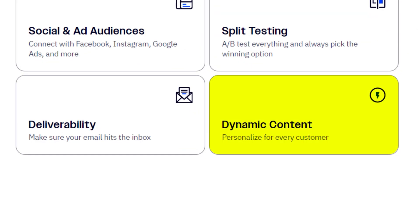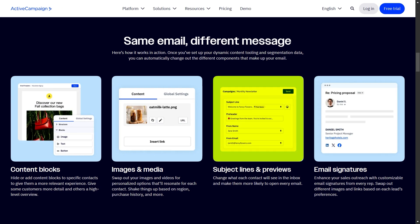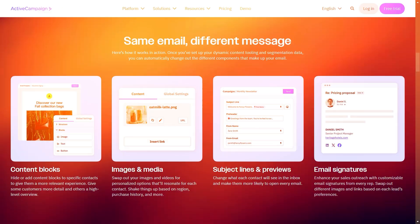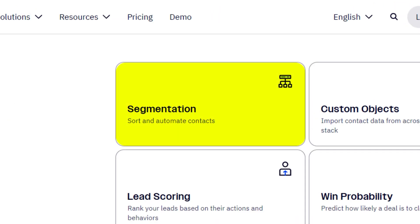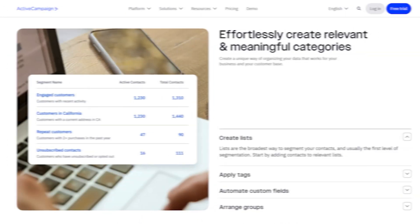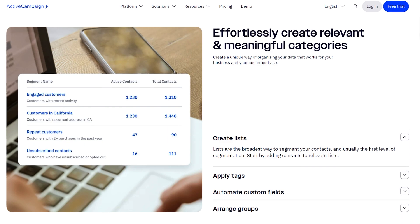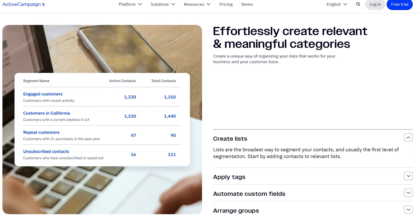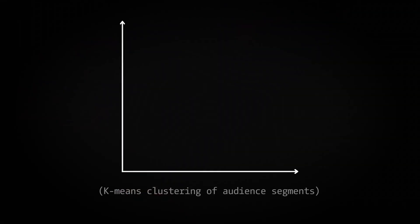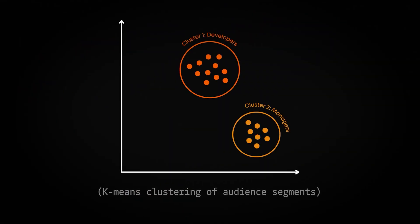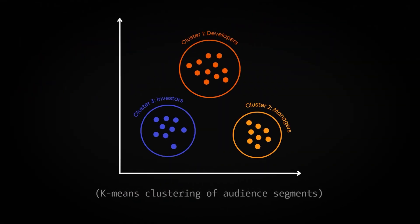ActiveCampaign's dynamic content feature for emails swaps out subject lines, preview text, and images to find the best combinations. It also groups contacts into meaningful segments based on their behaviors, which is super useful if you want to target specific groups with tailored campaigns. Such segmentation and tagging are often handled by unsupervised learning techniques like k-means clustering and graph-based algorithms.